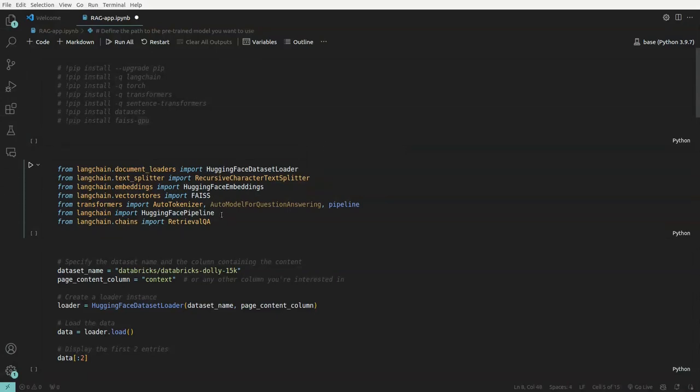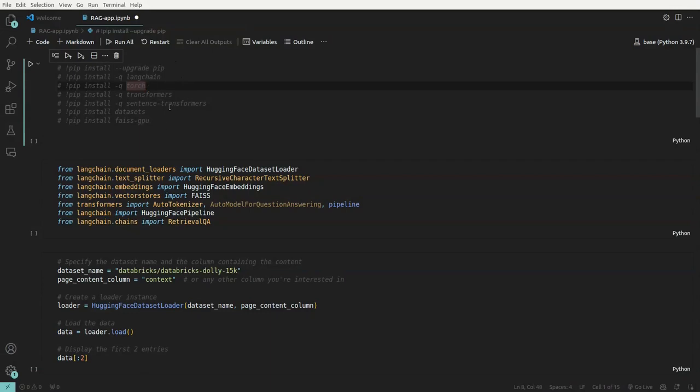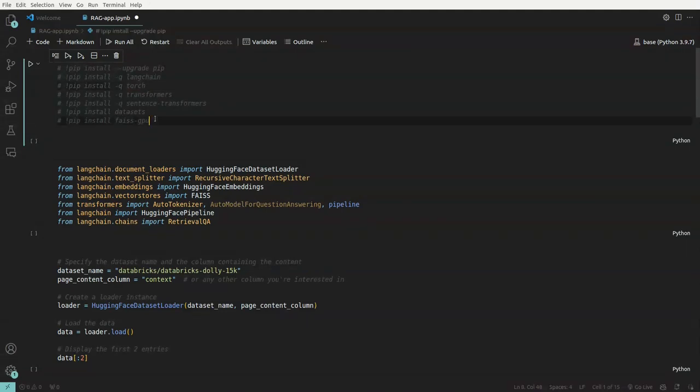So with that, what we'll do is first we'll install all the required packages. So here we have Langchain, Torch, Transformers, all these are model required. Here we have dataset, then there is vector database.